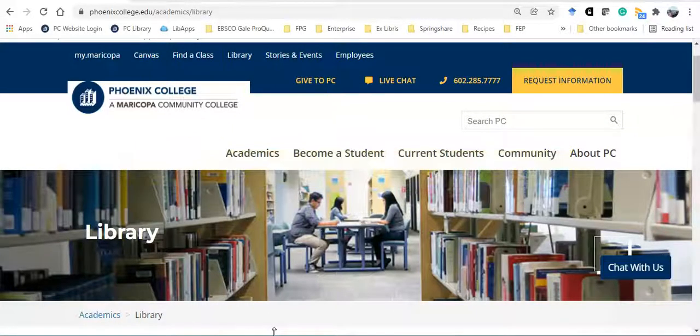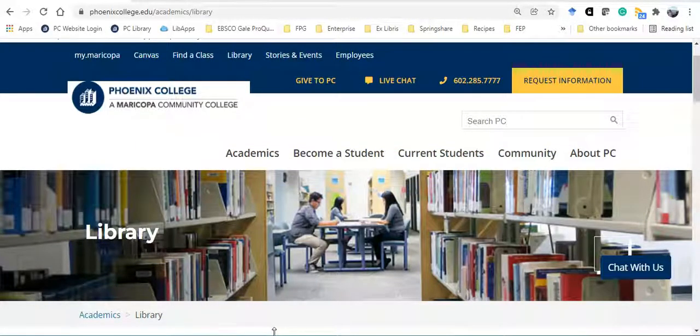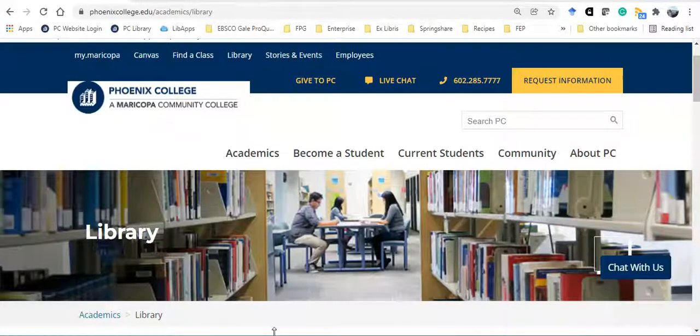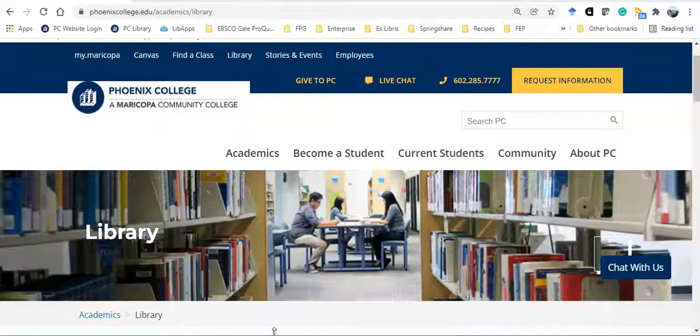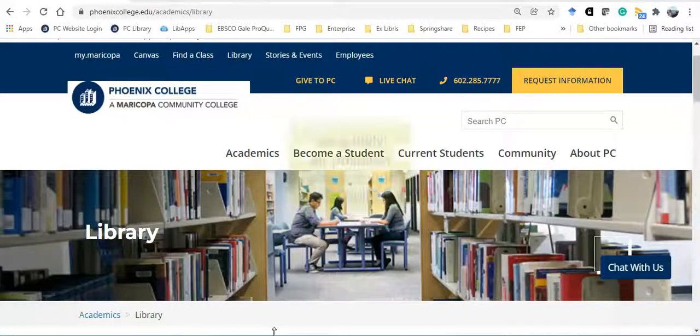Now, I might not find research articles that are just focused on Maricopa County or Phoenix, but I can look for national solutions or solutions that worked in other cities that might work for us too. Before searching, take a minute to think about the search terms or keywords that you could use to locate articles to help answer your research question.